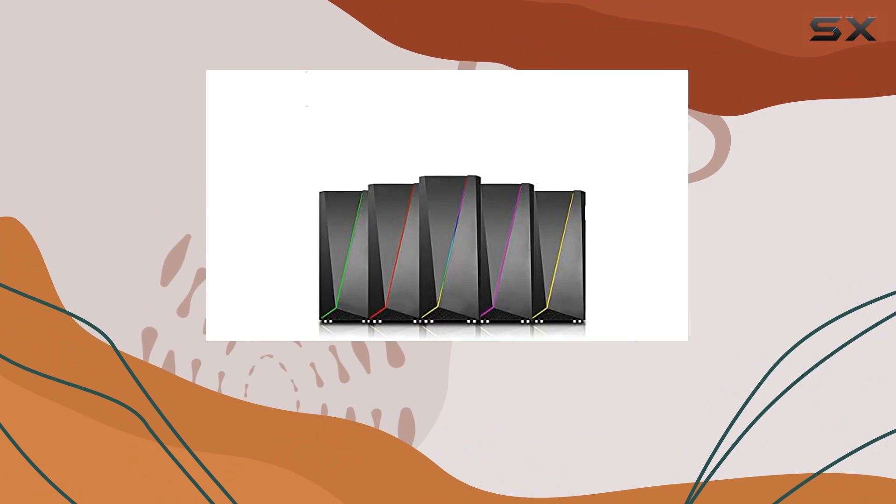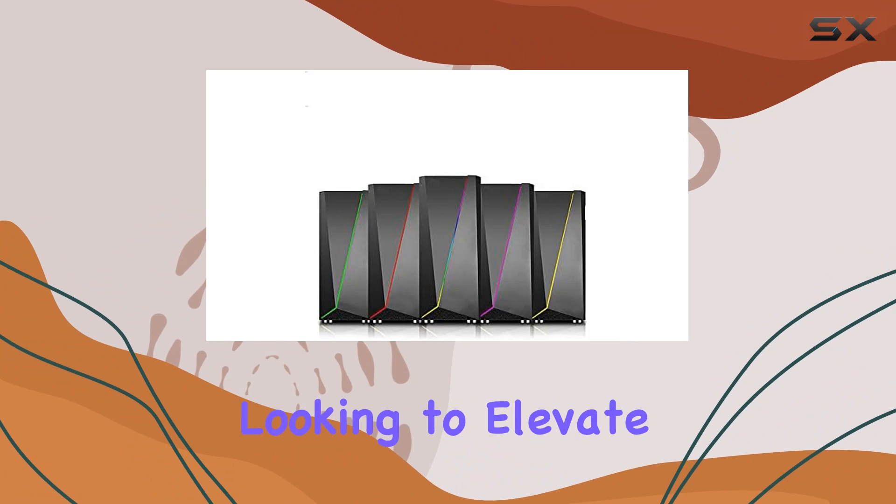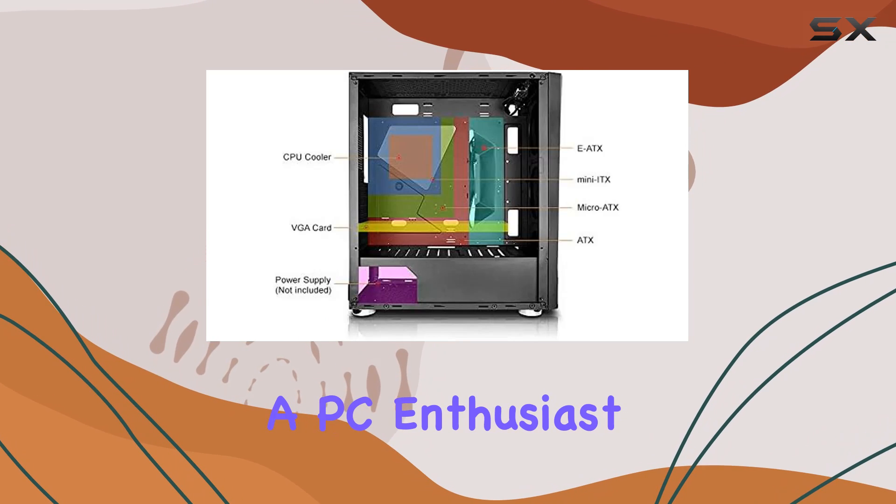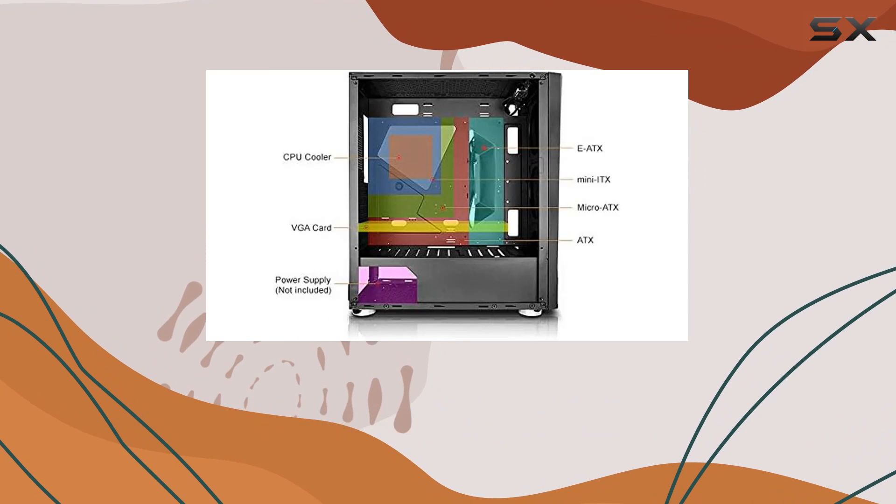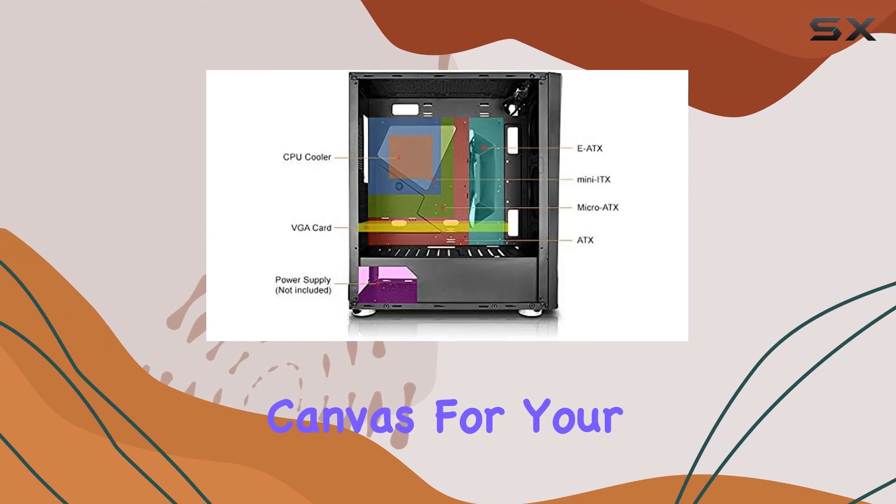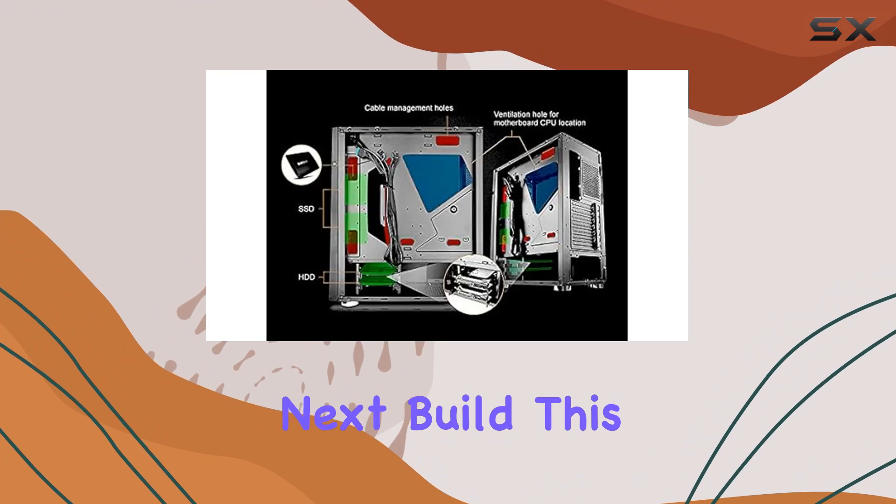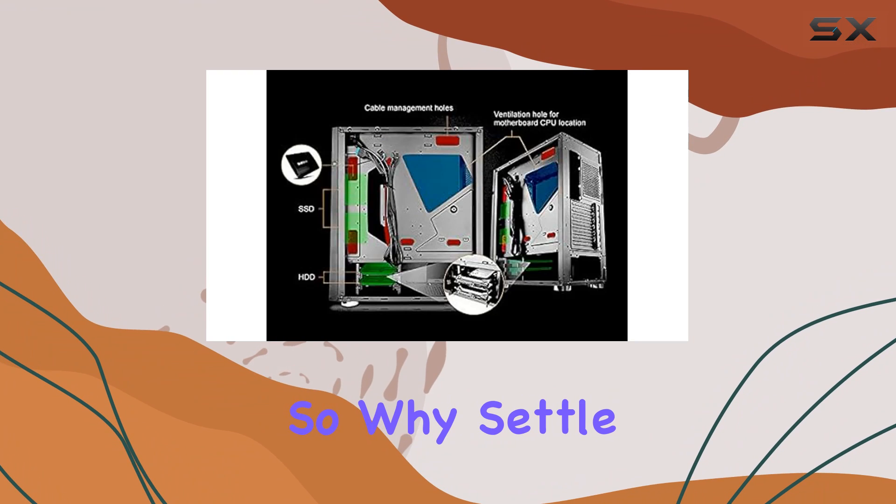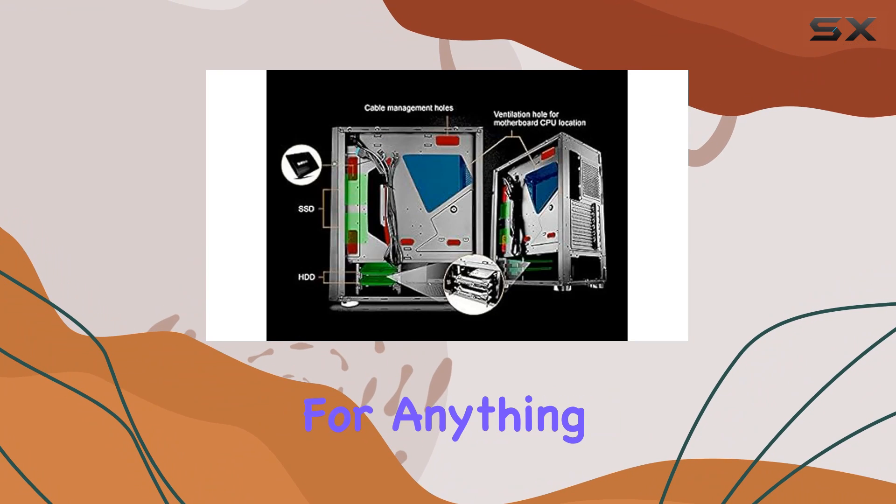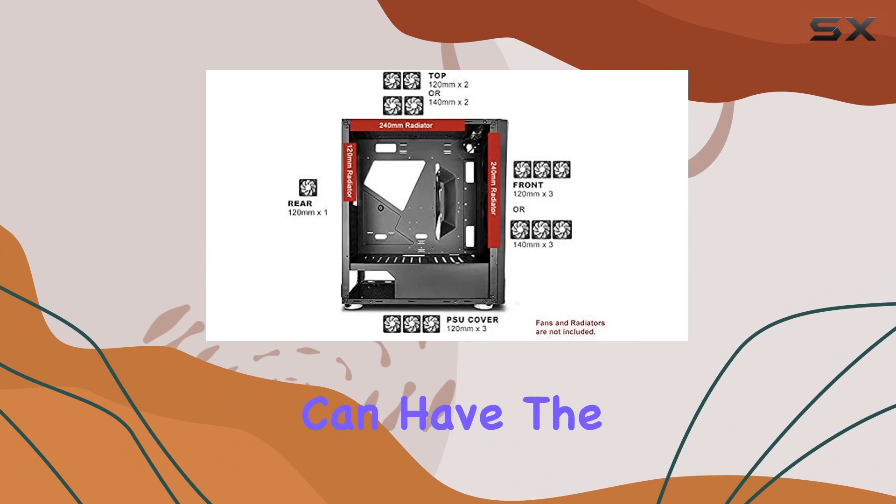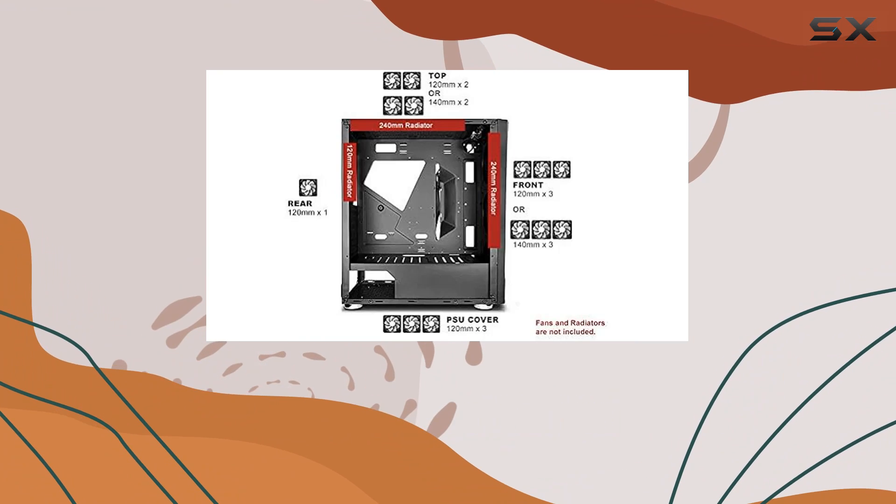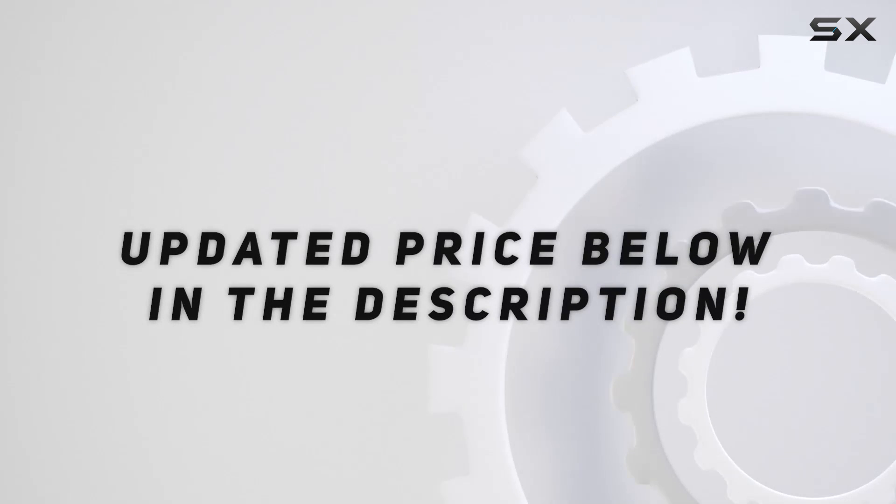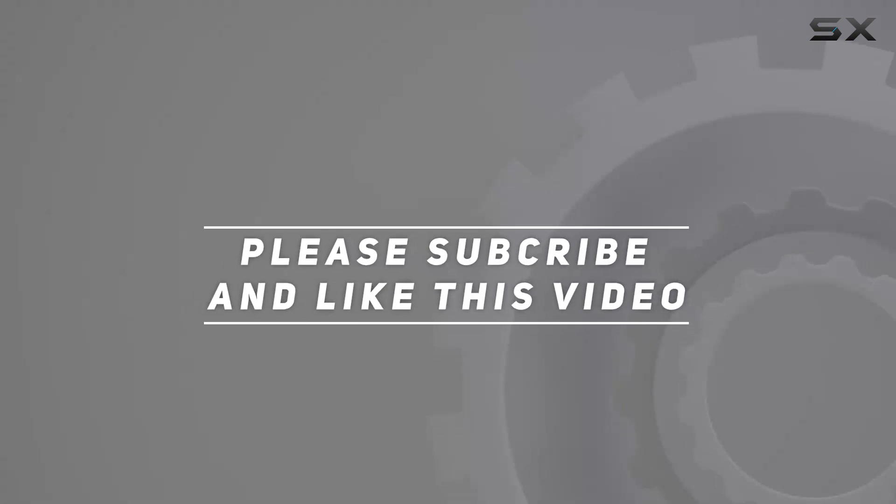Whether you're a hardcore gamer looking to elevate your setup or a PC enthusiast in search of the perfect canvas for your next build, this case has got you covered. So why settle for anything less when you can have the best? Check out the video description for updated price and thank you for watching this video.